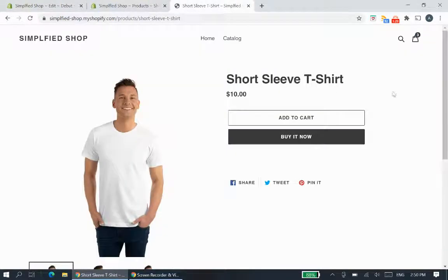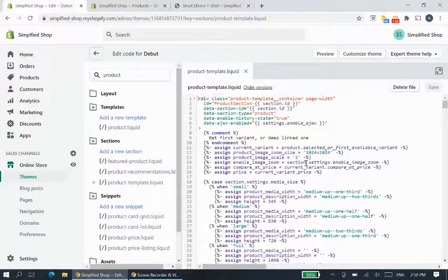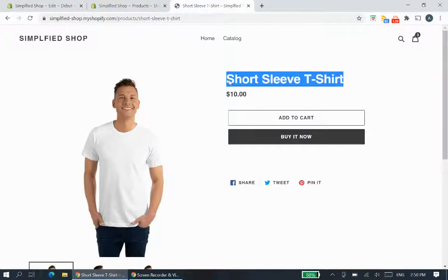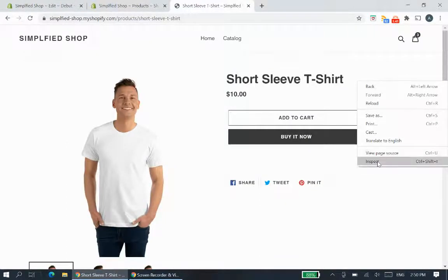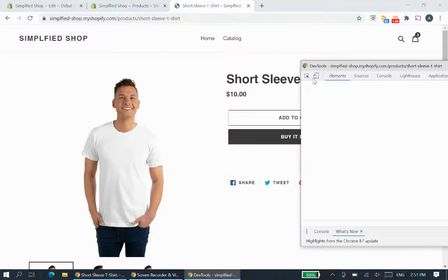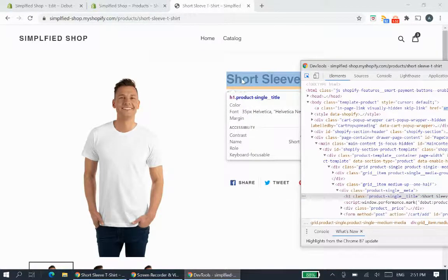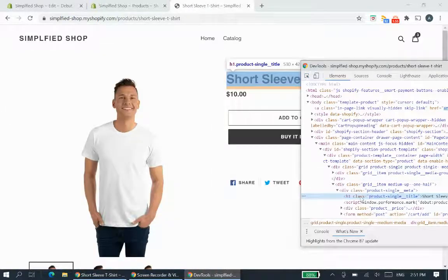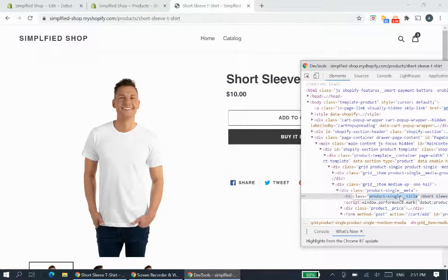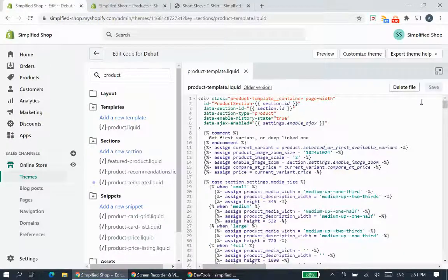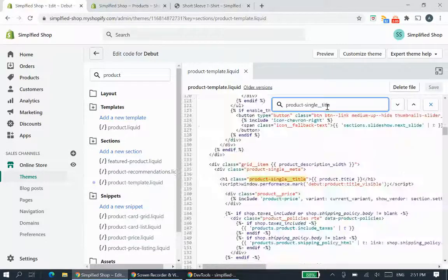To find that location in the template file, we need to see what it's called. Right-click in your browser and use the inspector tool to hover over the title element. You can see this element has a class called 'product-single__title'. Copy that, then paste it into the search field in the code editor to find it.